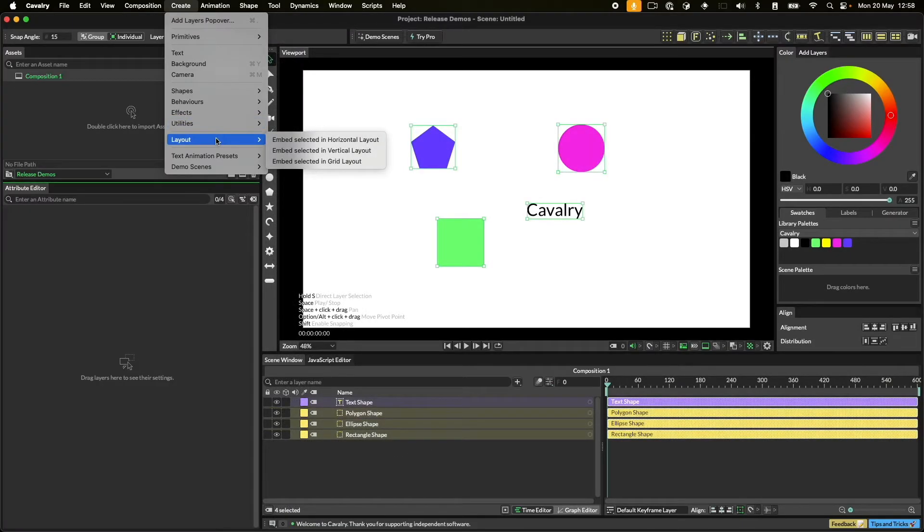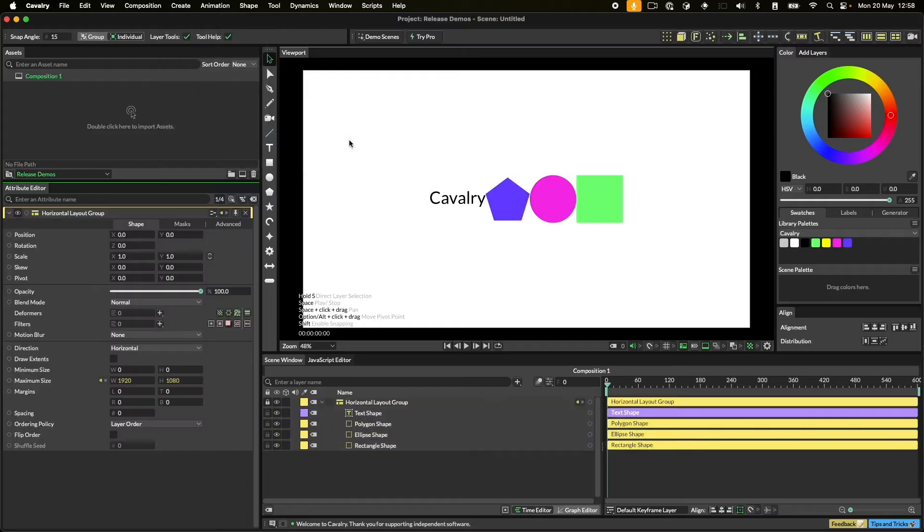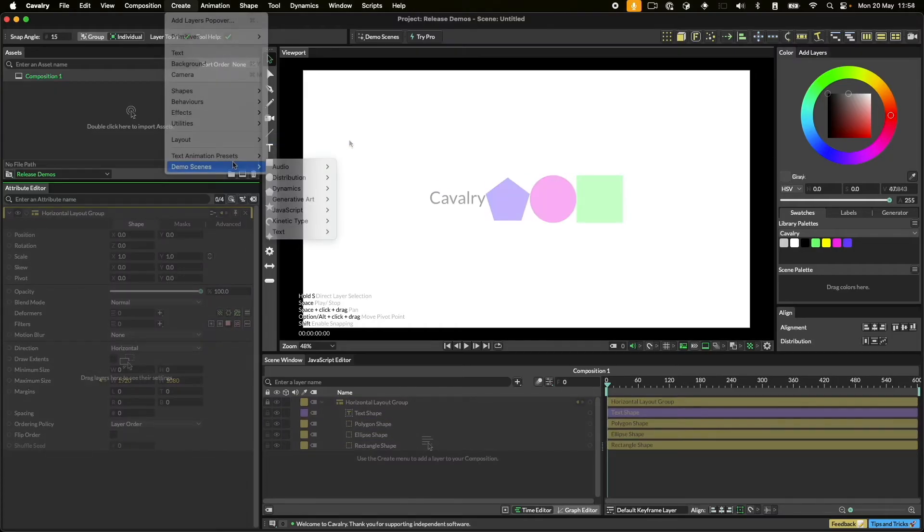The Layout menu allows you to embed a selection in a layout. Layouts automatically arrange shapes in a horizontal or vertical line or even a grid.